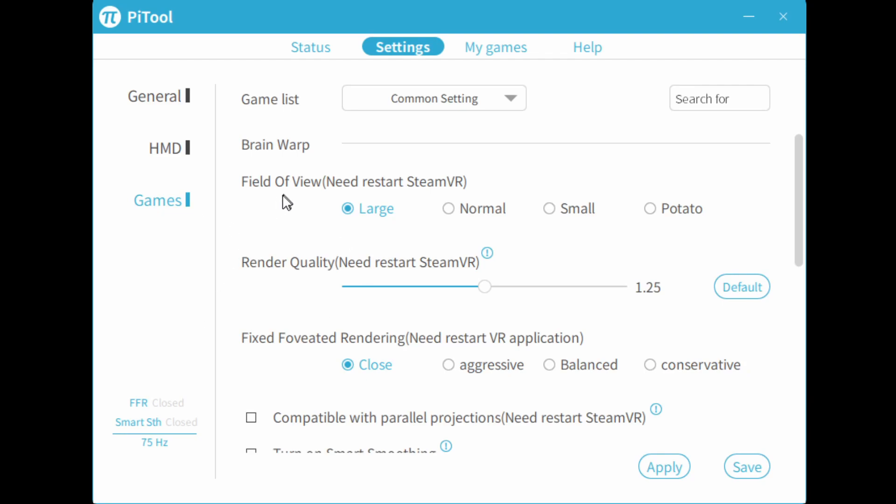Under gains tab here, you can change the field of view, large, normal, etc. Now, normal is not too different from large, except you have less peripheral FOV, but not that much less. So if you want to improve performance, you can try normal instead of large.